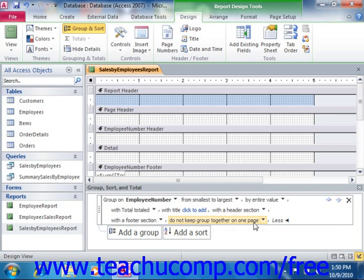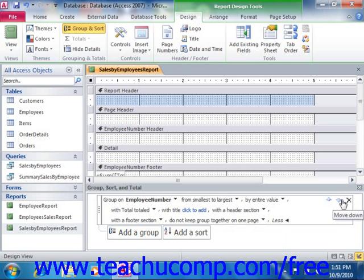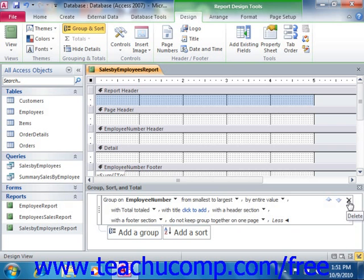You can create additional groupings if desired by clicking the next Add a Group button below your current group and then repeating this entire process. Note that secondary groups should logically be secondary groupings within the larger primary group. If using multiple groups, you can also change the order in which grouping is applied by selecting the group whose order you wish to change and then clicking the small Move Up and Move Down arrow buttons at the right end of the grouping. To delete a group you've created, click the X button at the right end of the group listing. Note that if you have controls in the group header or footer sections, these controls will be deleted along with those sections. Access will warn you if this is the case before allowing you to delete the group.